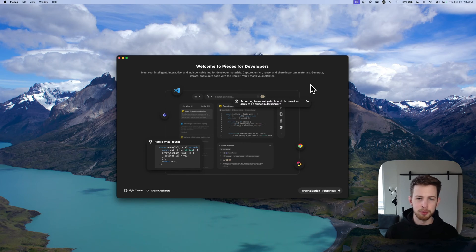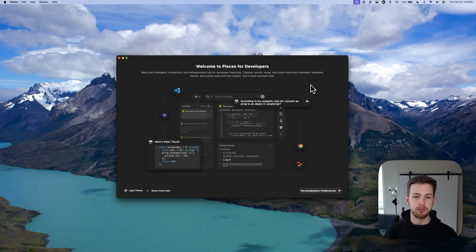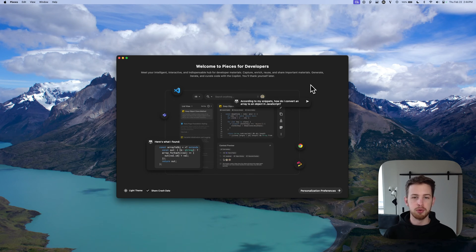Welcome to Getting Started with Pieces Desktop App, an AI productivity tool for developers that revamps your development workflow, making your coding journey smoother and more efficient.